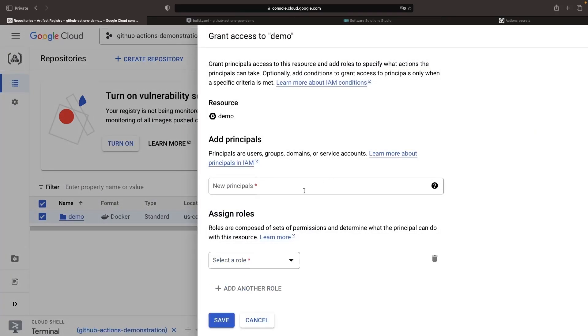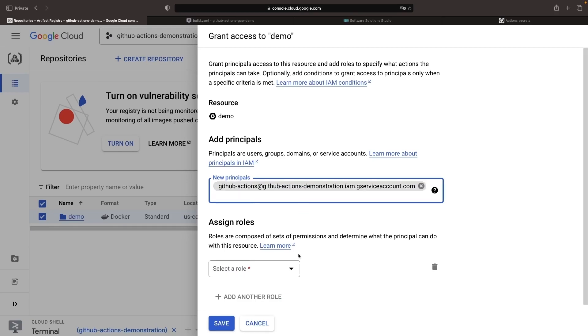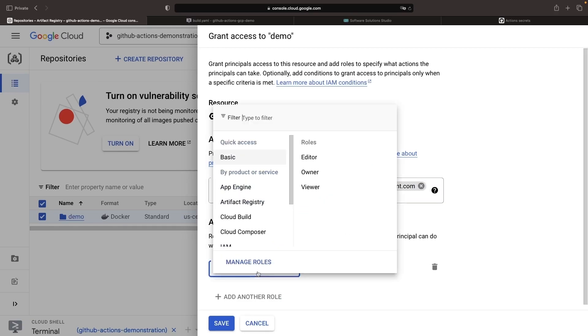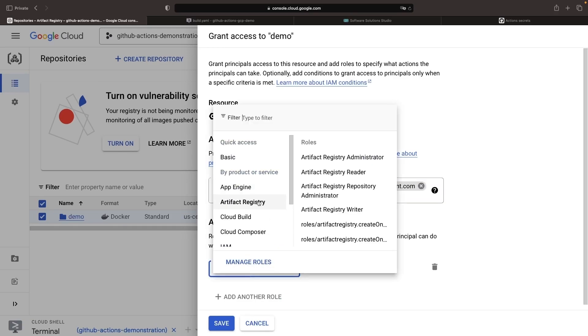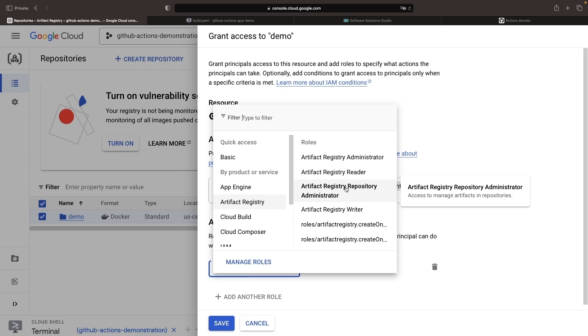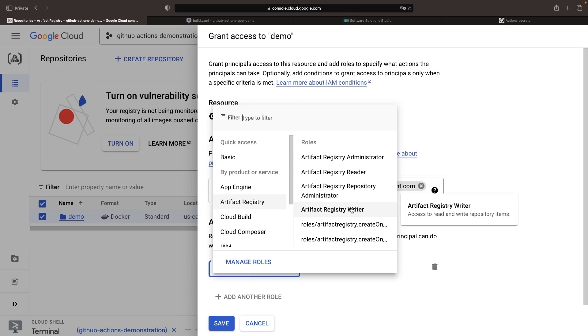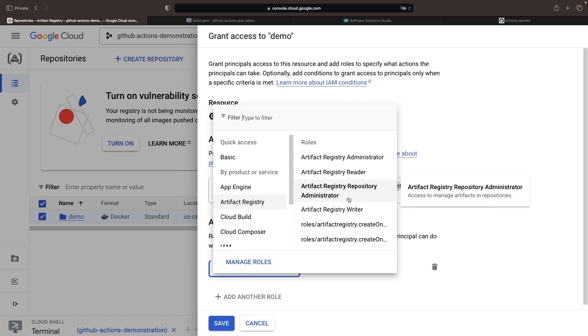If we just select this repository, we can see the interface for permissions in the info panel. We'll add a principal, paste the GitHub Actions service account, and then give that service account artifact registry repository administrator privileges to manage artifacts in this repo. You could theoretically pare this down a little bit, like Artifact Registry Writer, for example.